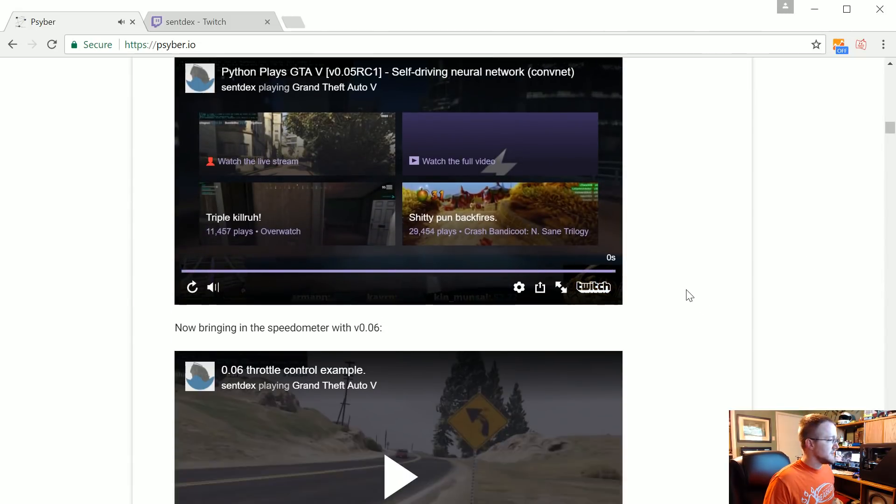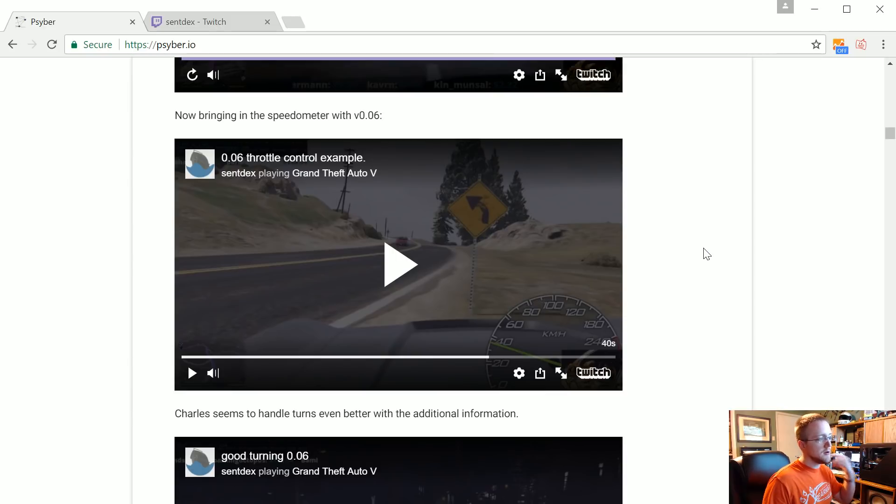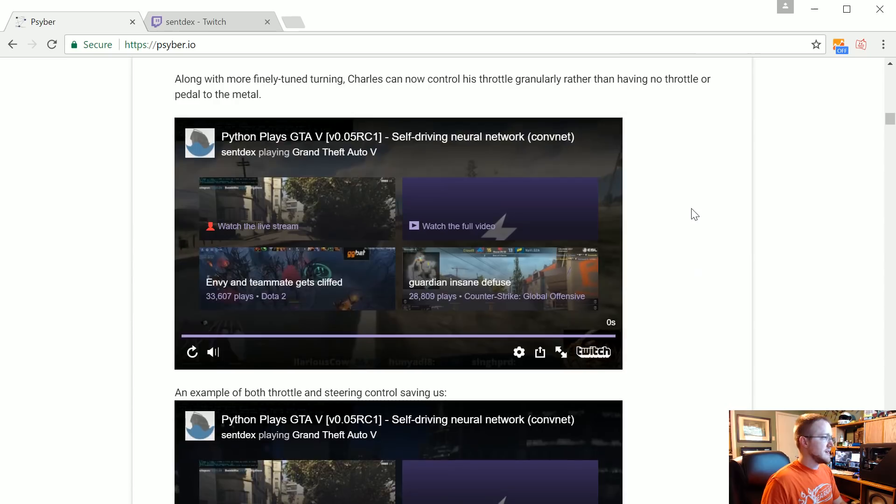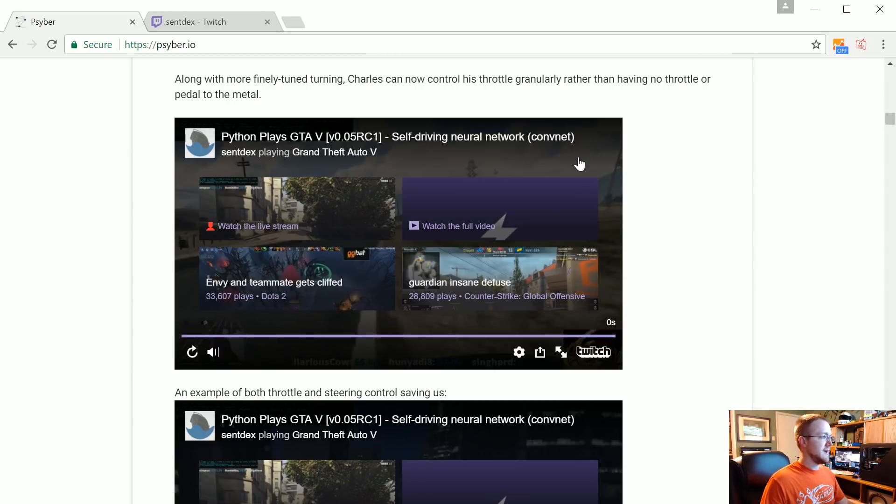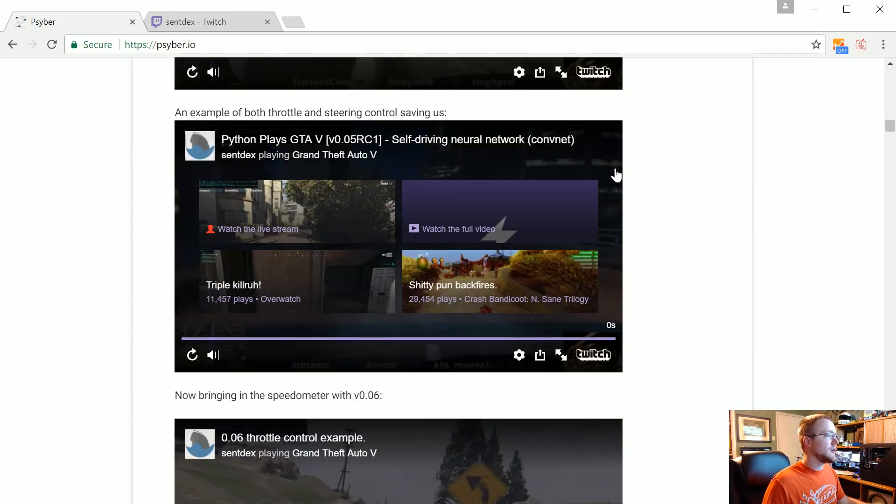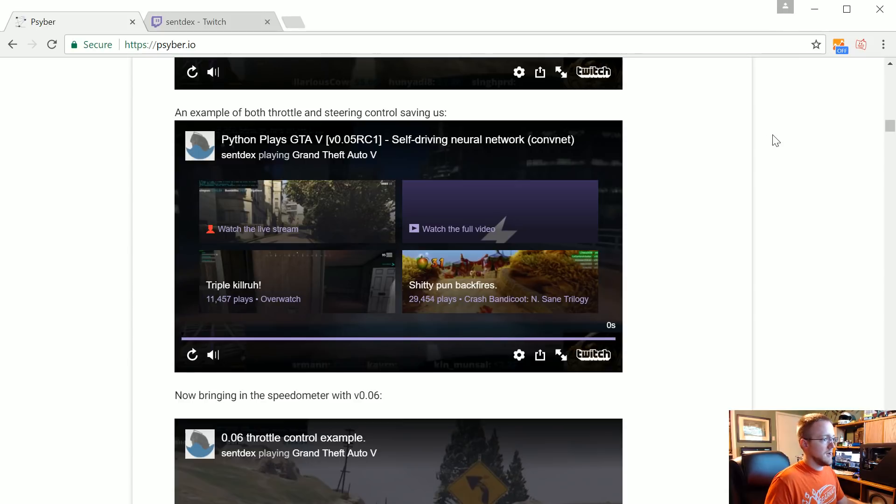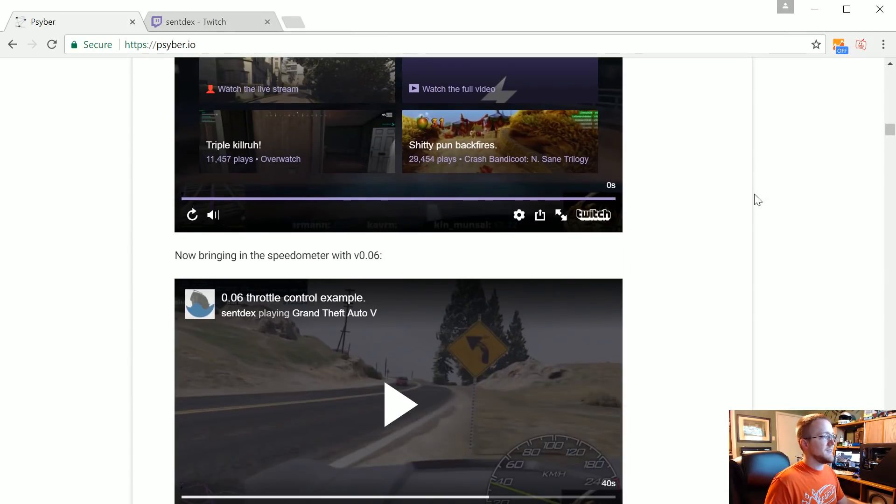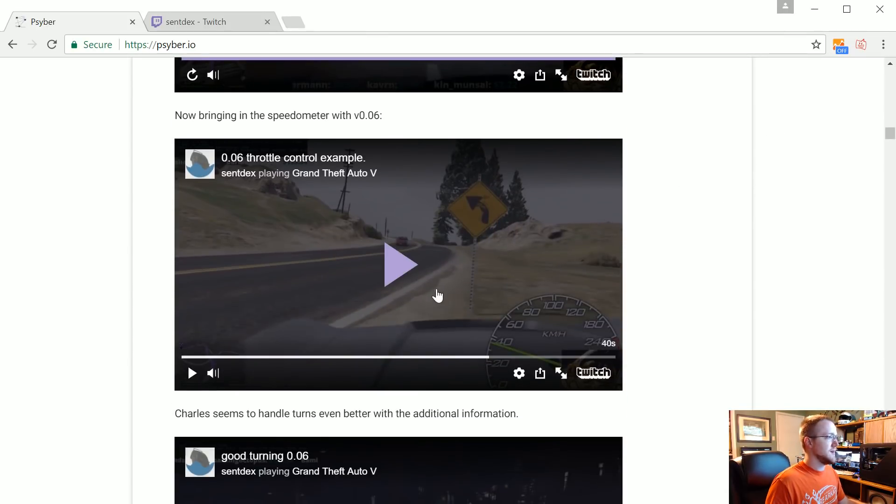Okay so then version 0.06 is the introduction of a speedometer. So actually version 0.05 had 2 million labeled frames and it drove really well. Arguably I'd say 0.05 actually drove better than possibly 0.06.